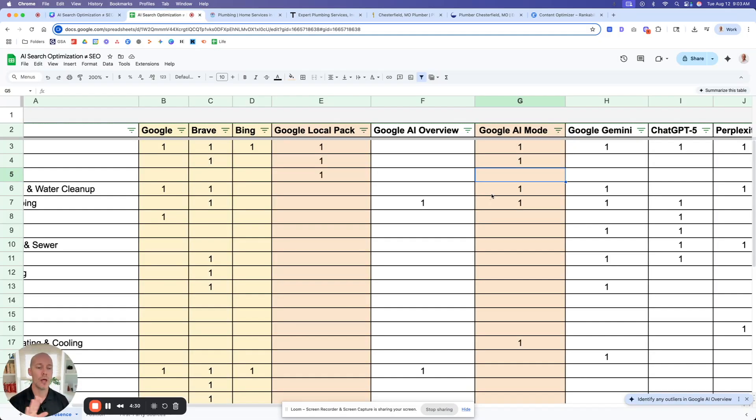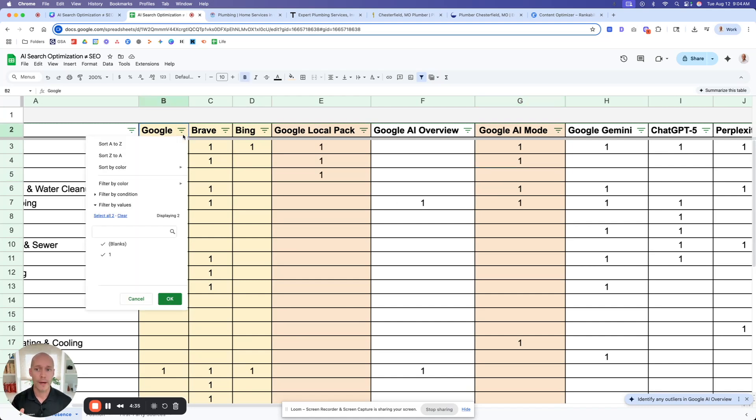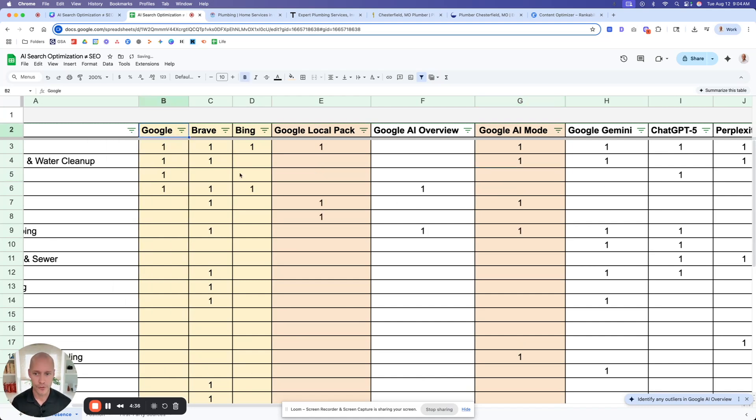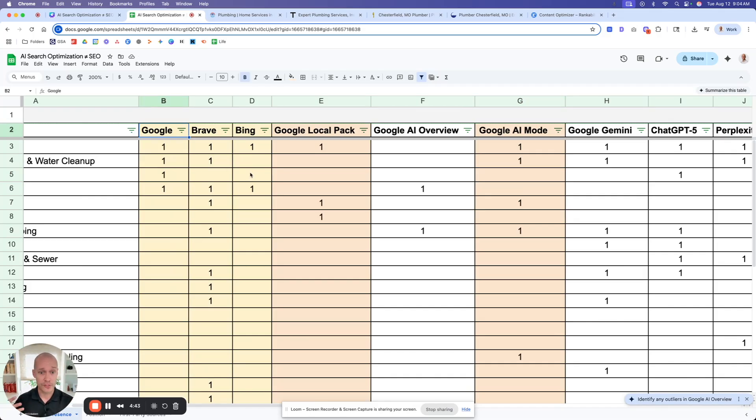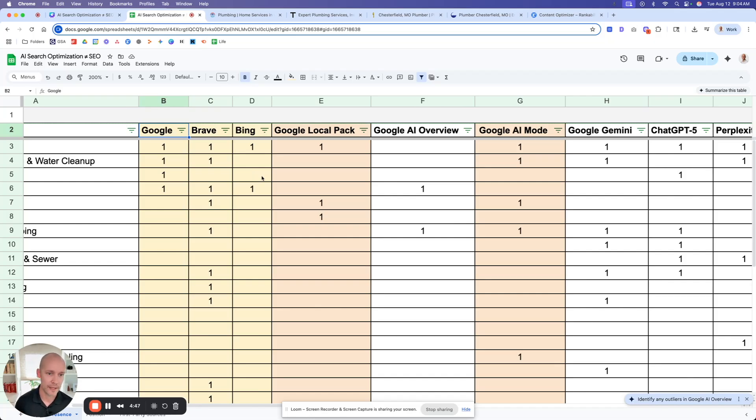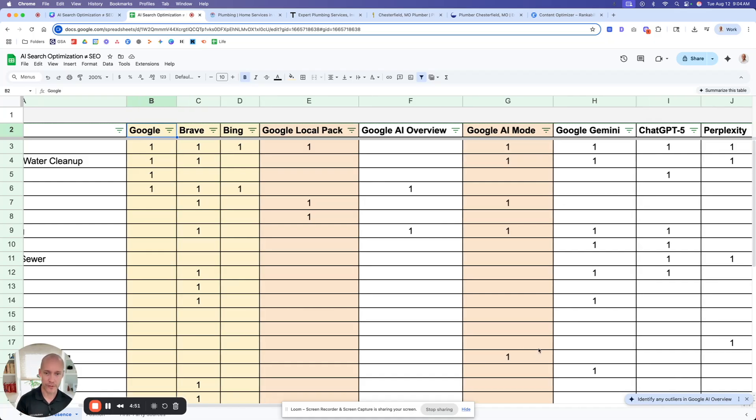Now, I just want to add one clarification here. There is nothing wrong with ranking well in traditional search. In fact, you should do it because it greatly increases your odds of showing up as a citation, greatly increases your odds of at least getting that brand mentioned. But it's not the only thing that matters. It's one thing that matters among many other things.